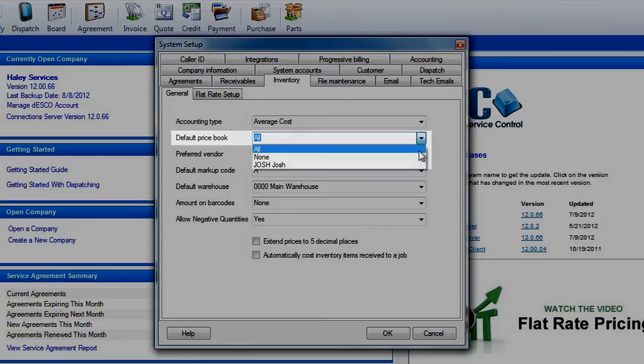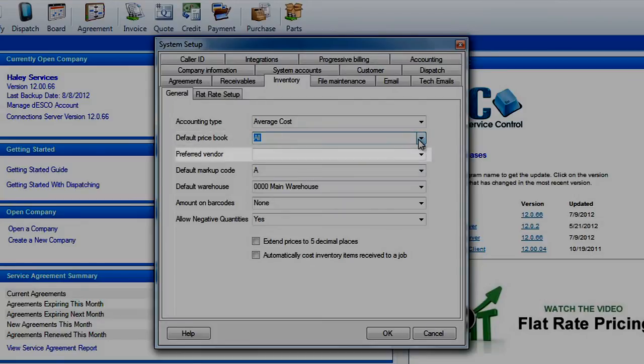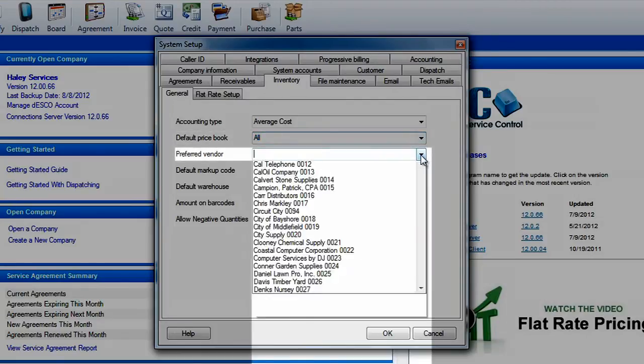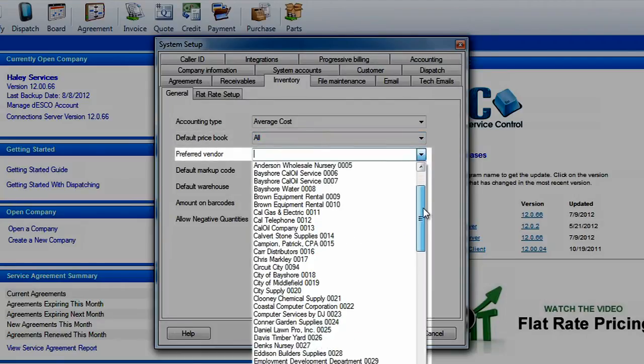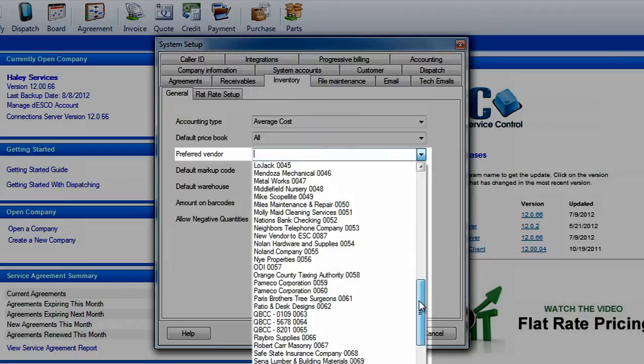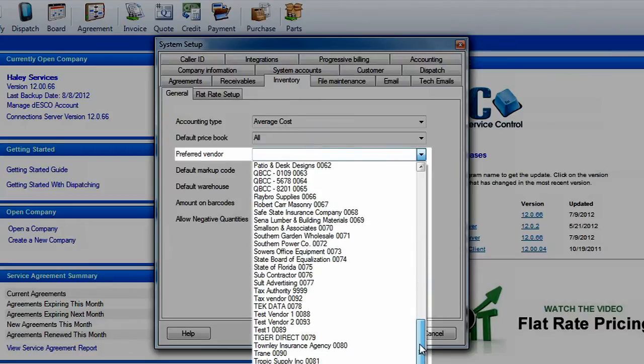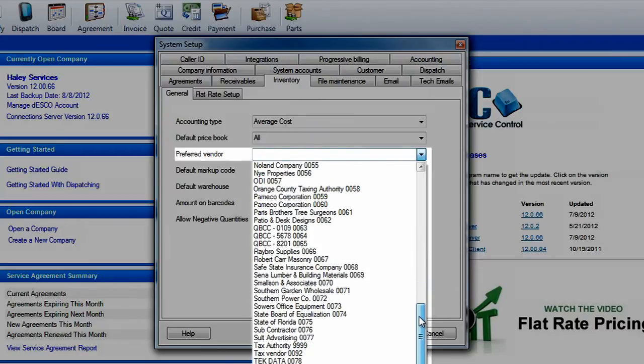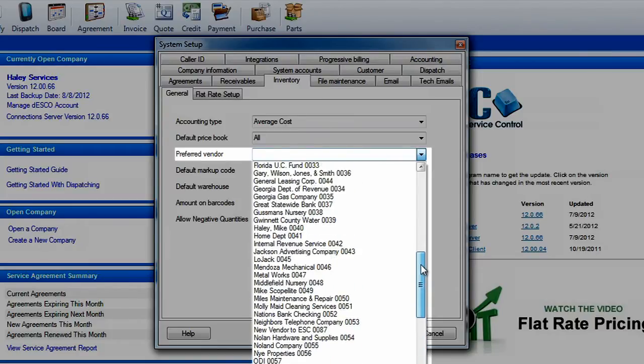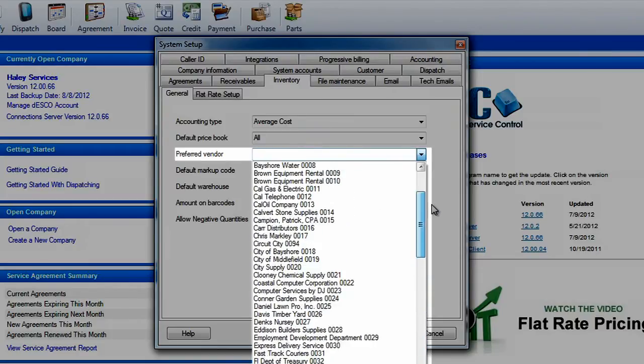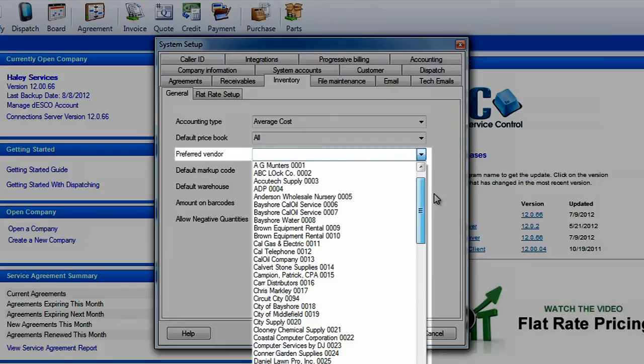Next you'll select the preferred vendor that you want assigned to all of your new items. This will automatically fill in the vendor that you've chosen on the vendor tab of the inventory entry screen when a new part is created. This makes it easy for you to place an order for this item and to assign alternate part numbers. We'll cover more about this process in our advanced tutorials.